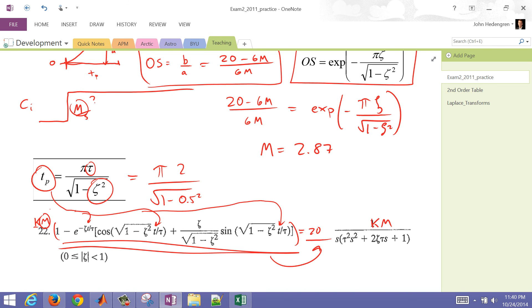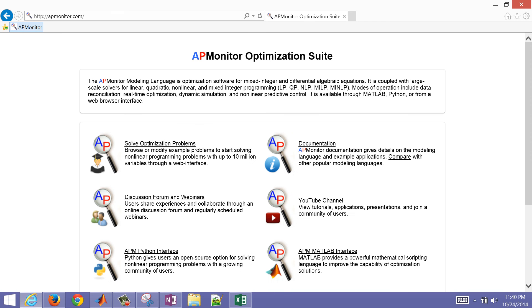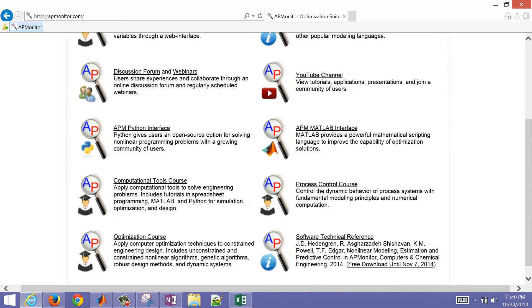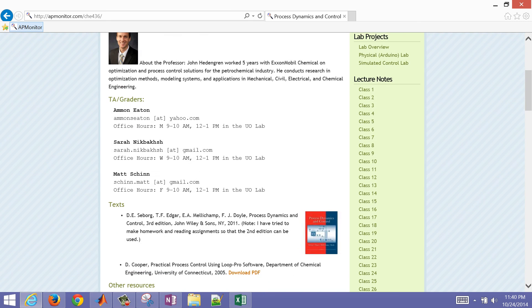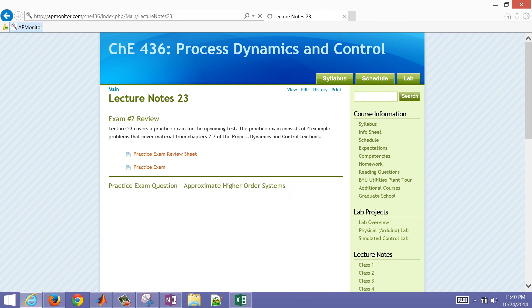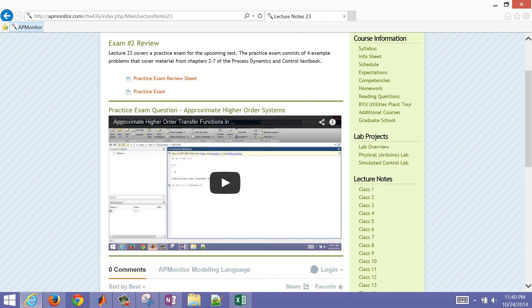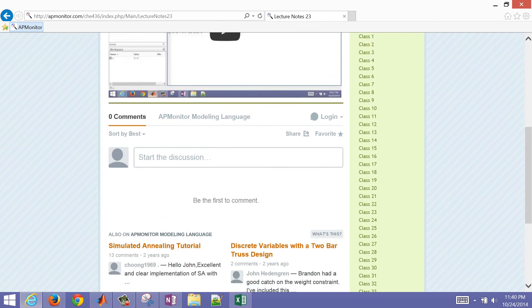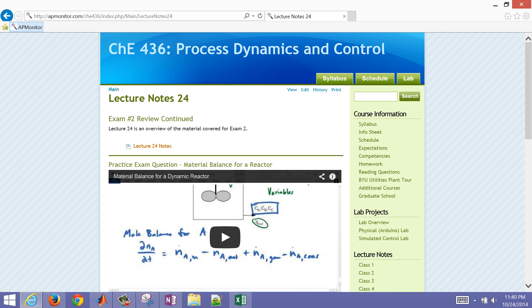That concludes this second example. For additional material, go to the Process Dynamics and Control course and scroll down to lecture 23. There is also some additional content in lecture 24.